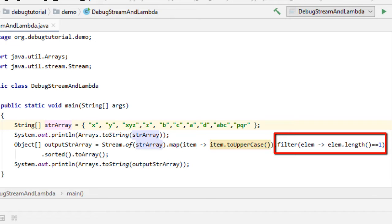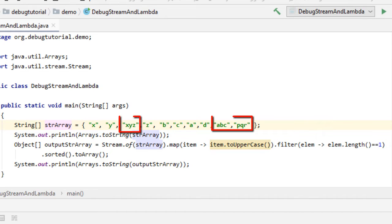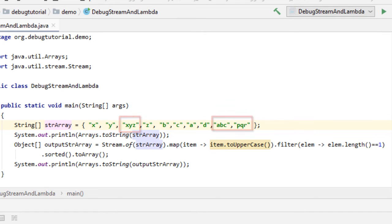So as you can understand, the elements with length greater than 1 like xyz or abc or pq would be removed. Finally that is sorted and converted to one array. So this is what we have done.